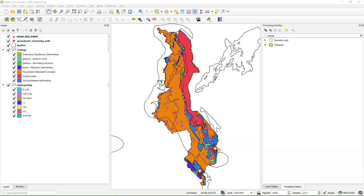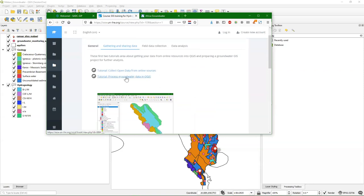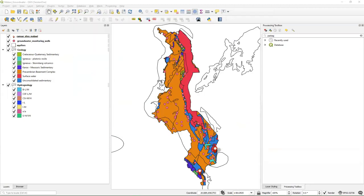I go now to the second tutorial, which basically continues with this same data set because we are not there yet. There are some layers in the wrong projection. We haven't clipped the data to Malawi and we also want a study area. So we need to define a study area. This tutorial is to process groundwater data, and I'll show you that in QGIS.